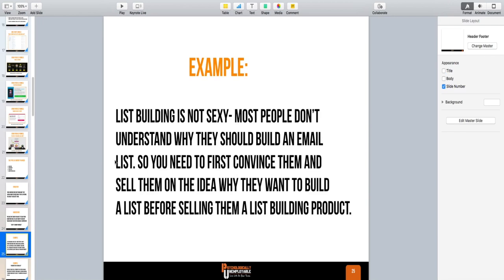Here's an example: list building. Most people don't really understand why you should even build a list. It is a sexy topic, but it's not sexy to people because they don't understand it — like, 'I have to build an email list?' They don't see the value in it. So before I would sell them a list building product or course, I've got to sell them on the big idea — why do I want a list, why do I need a list? What you're doing is selling them on the idea of list building before you think about selling them on buying a product about list building.